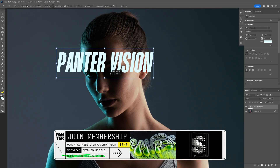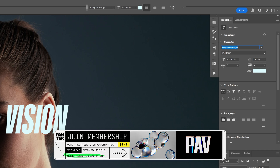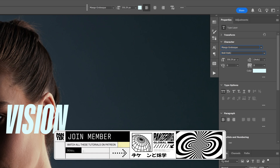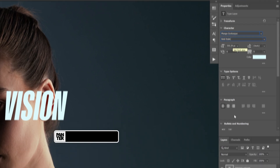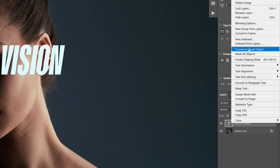I'm going to go with this text as a reference, and for the font I went with Mango Grotesque Bold Italic. Let's go to the layer with the font, right click and select Convert to Smart Object.